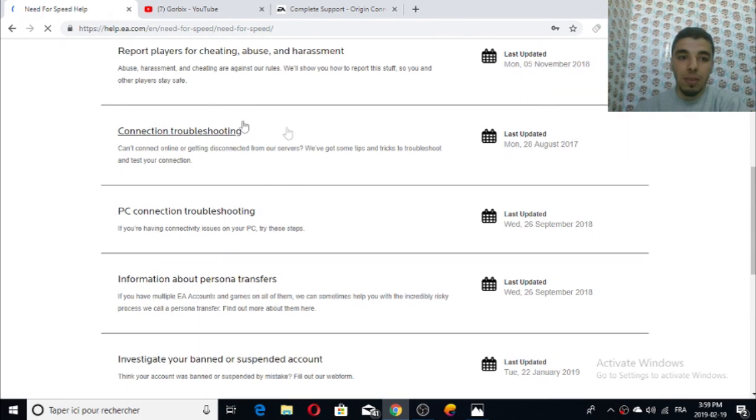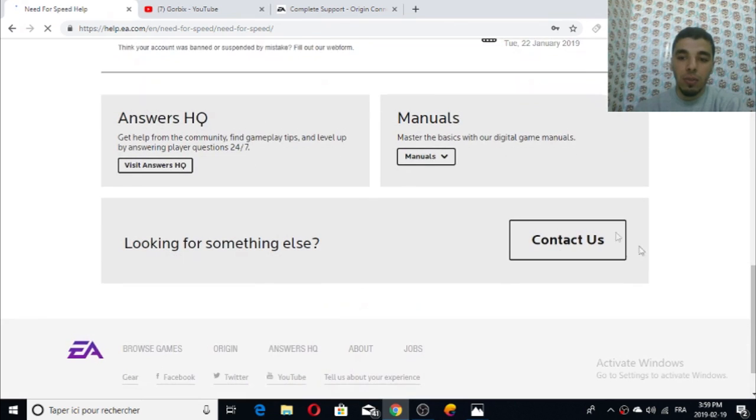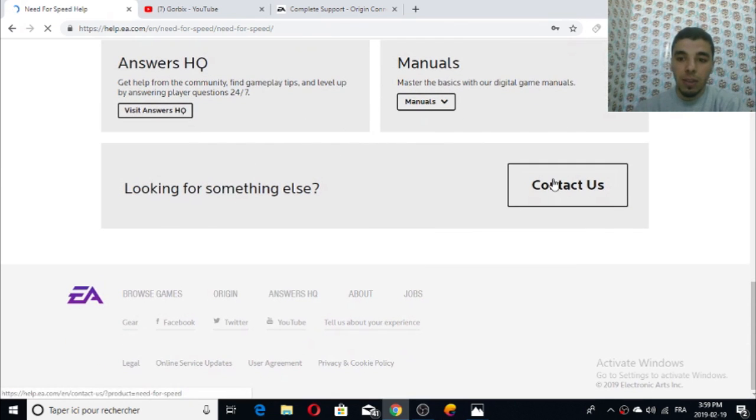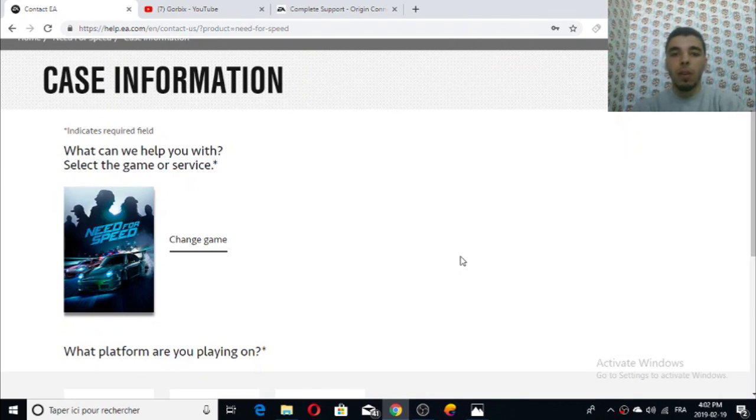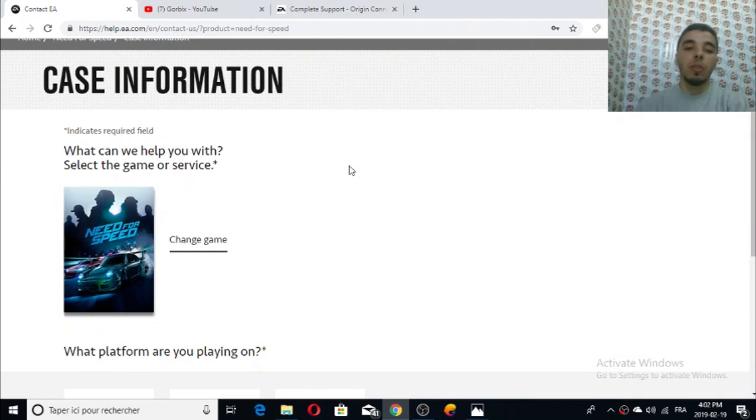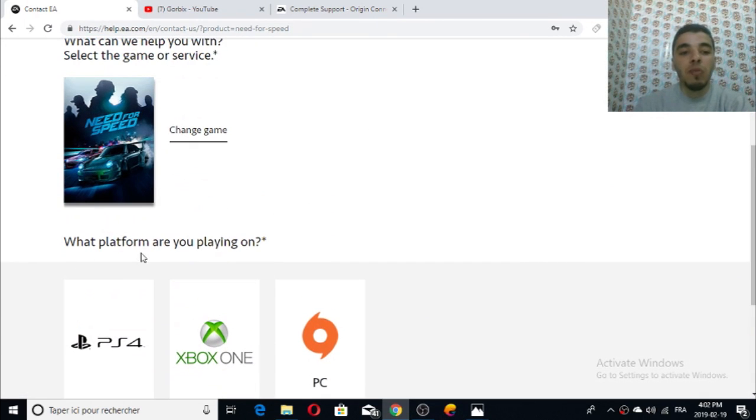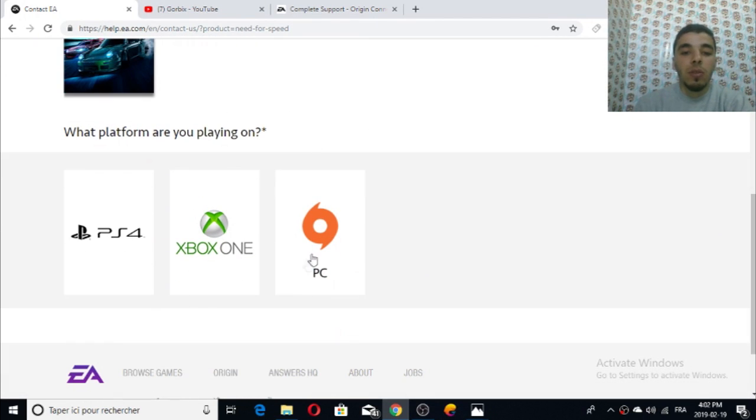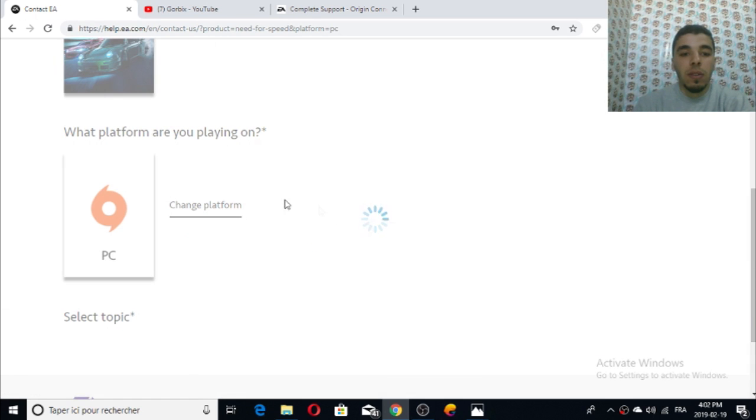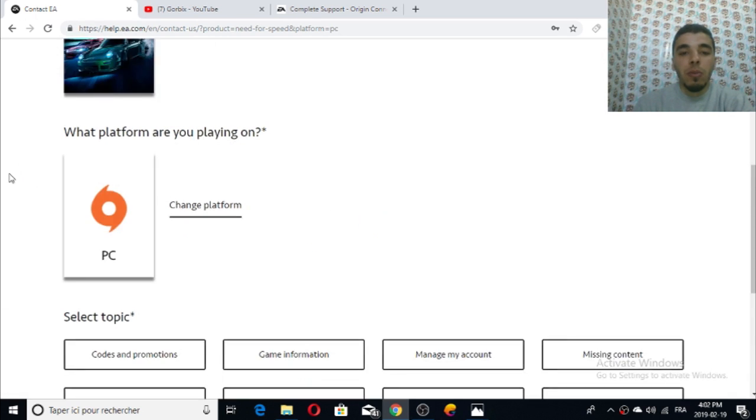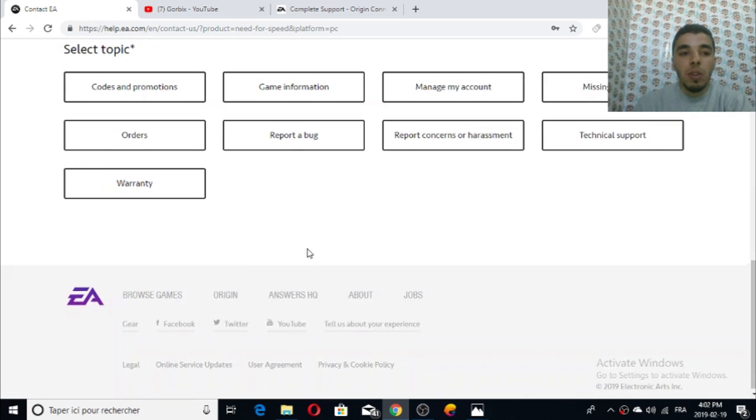Third step is to select your platform. If you scroll down you'll see 'what platform are you playing on.' You select PC for Origin.